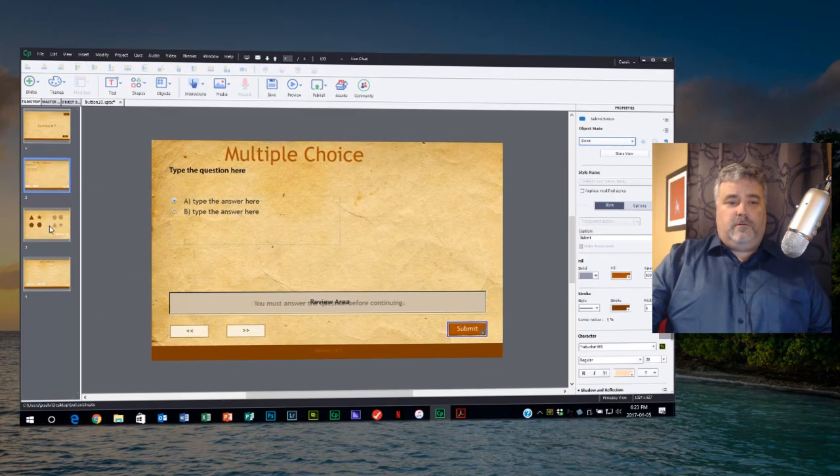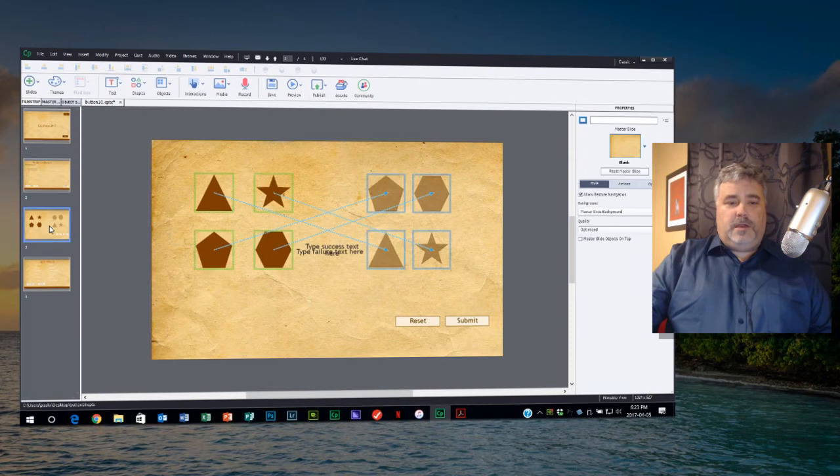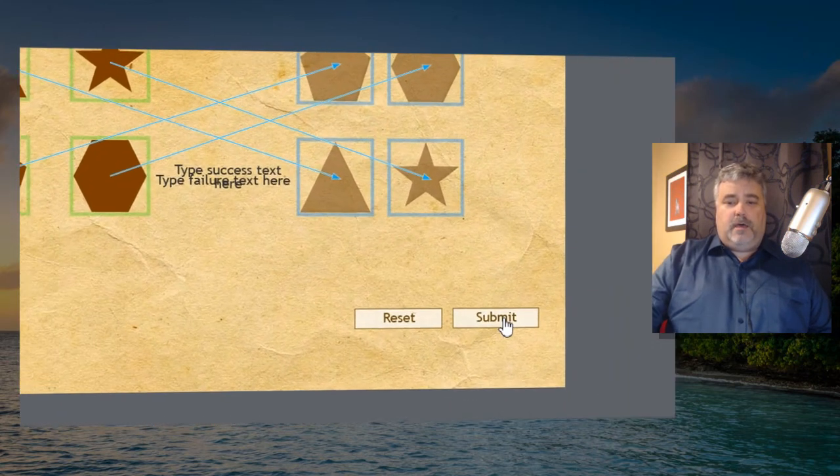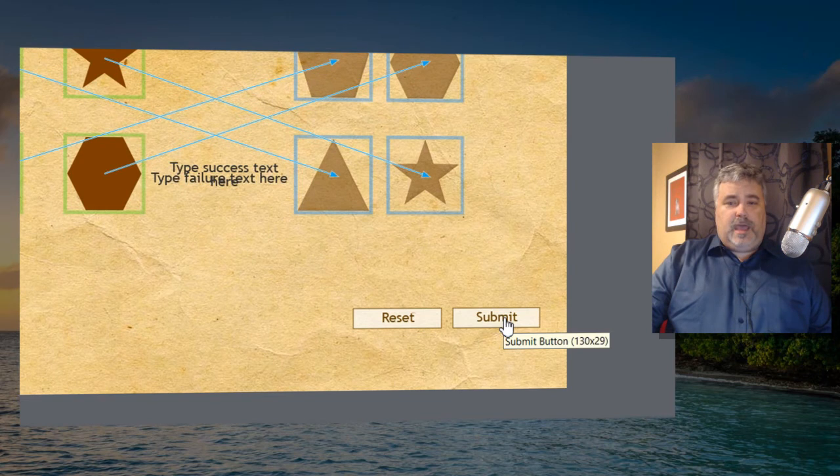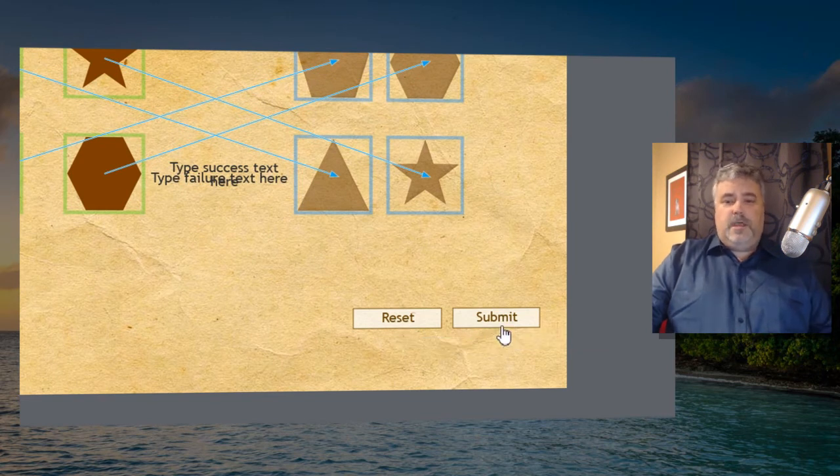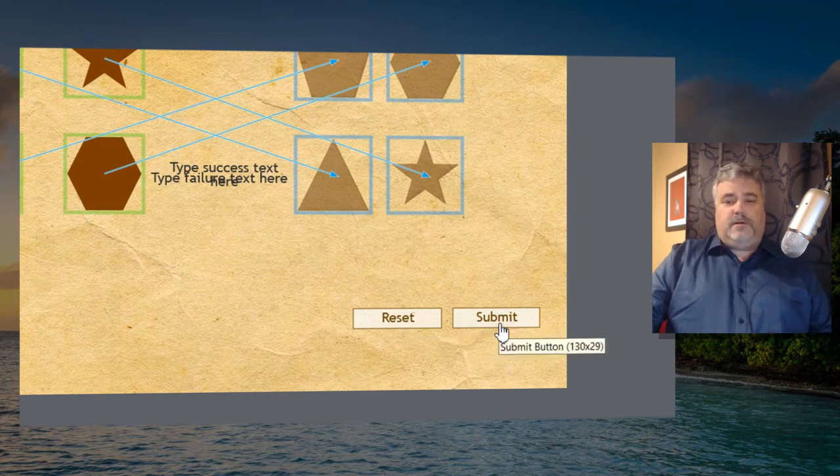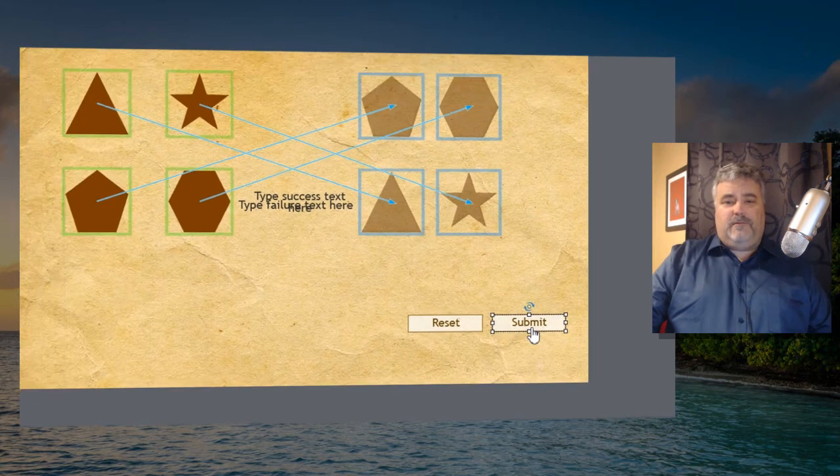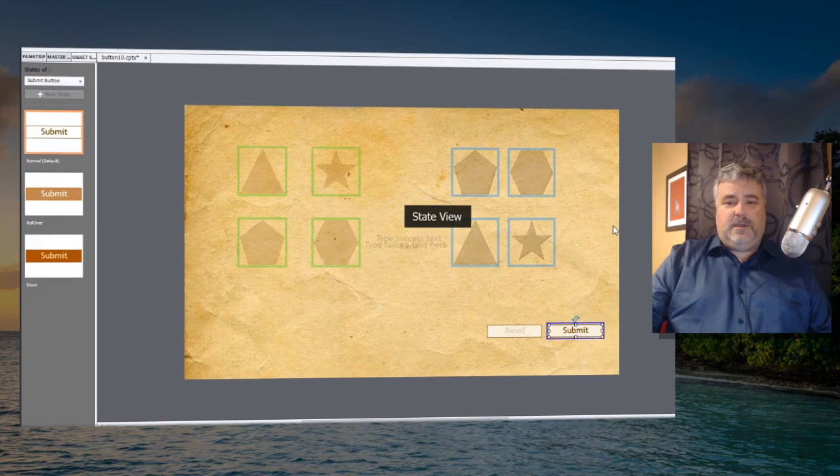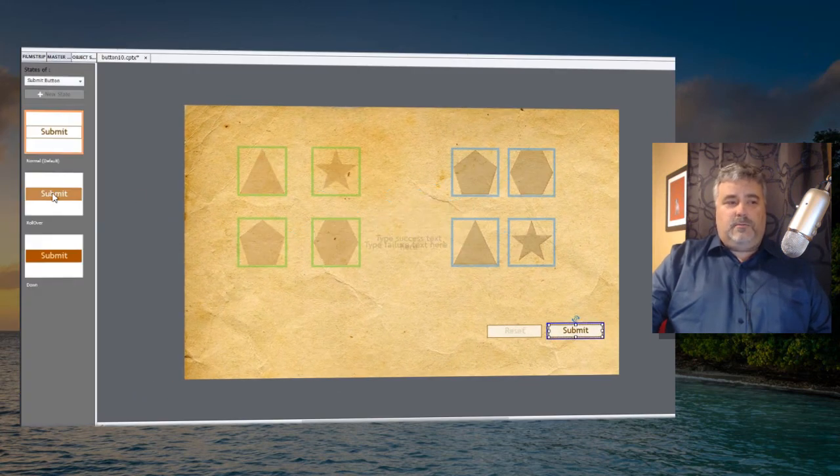Similarly we have a drag and drop interaction on this slide. Again in Captivate 9 your submit button and reset button were all fairly static, but now we can go into state view and come up with a completely interactive button that includes both rollover and down states.